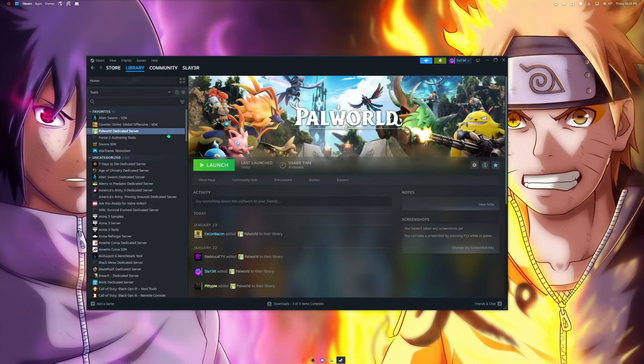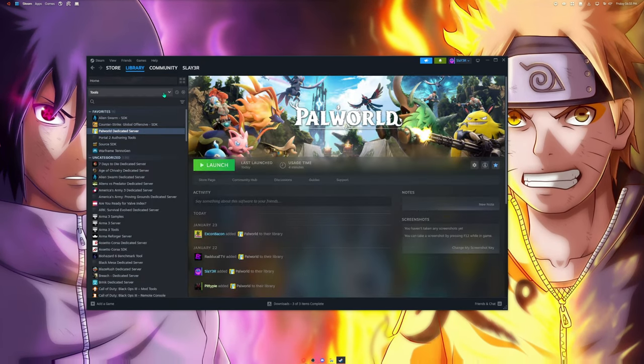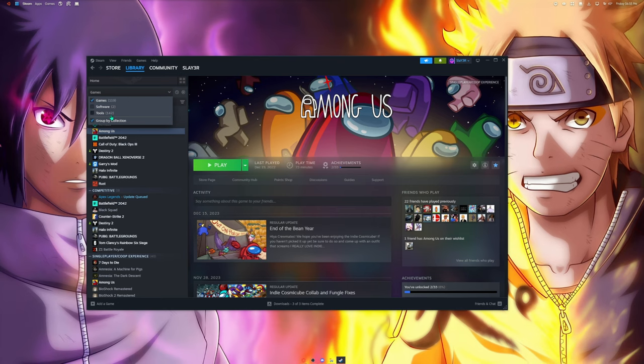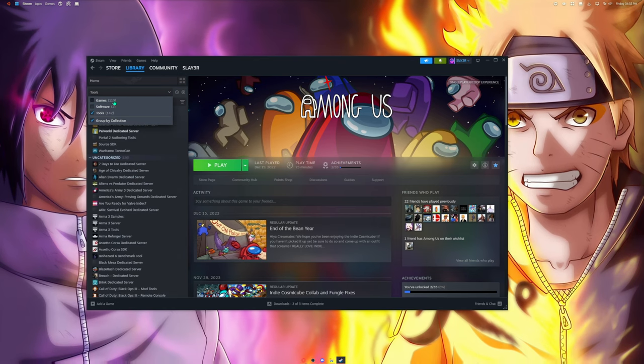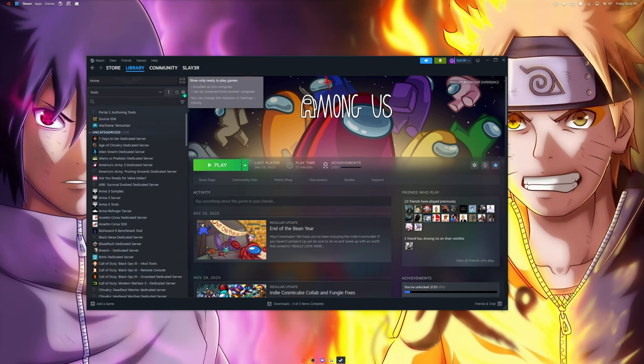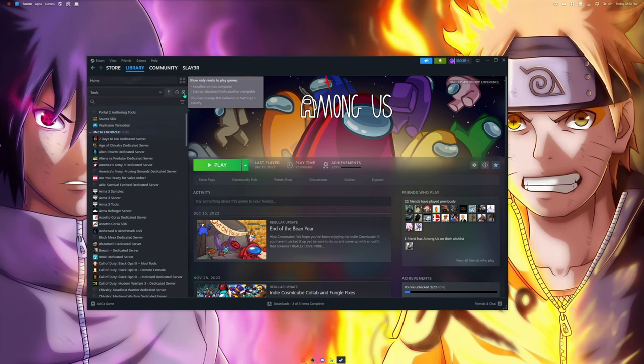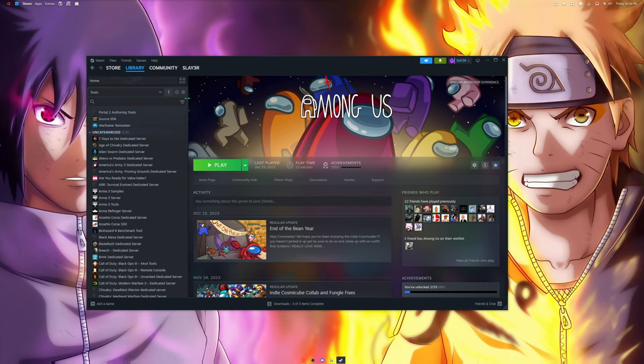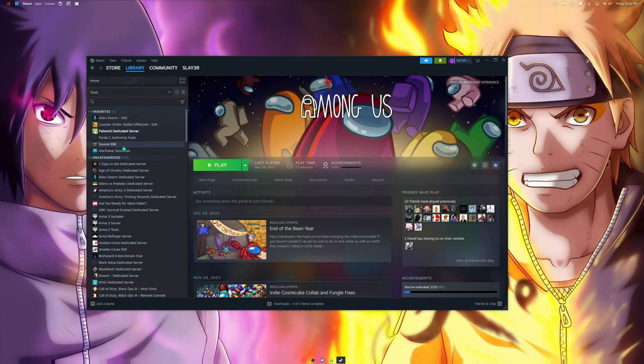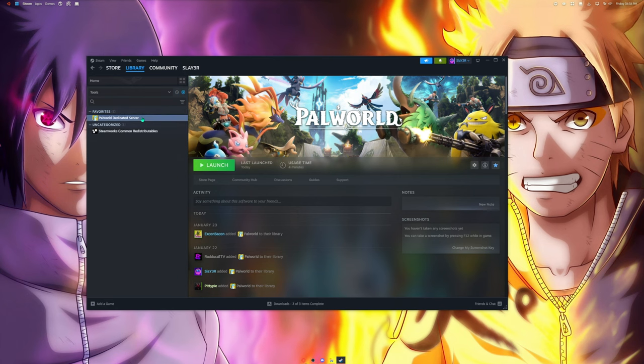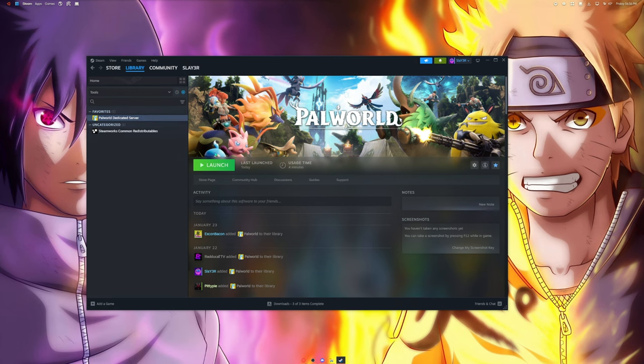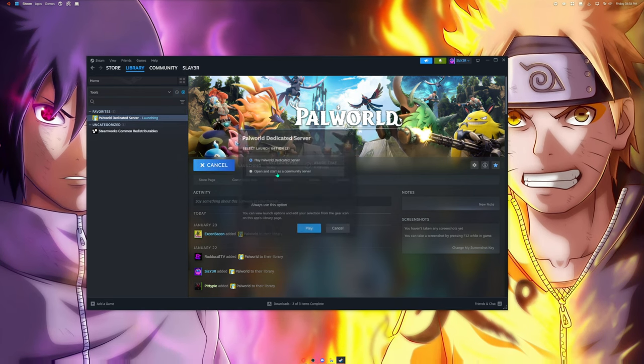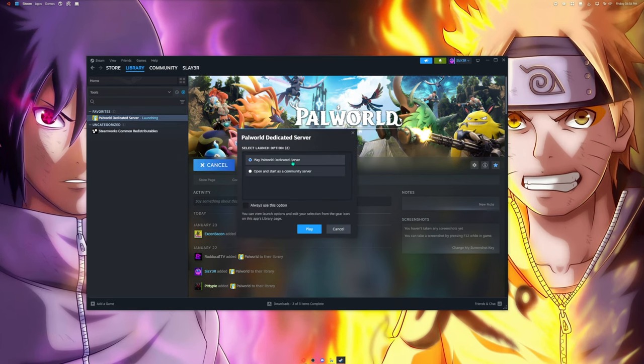Once you have Palworld, make sure you have run it at least once and then go to Library and go to Tools. Make sure this is unselected so you can see your uninstalled tools, and you want to look for the Palworld Dedicated Server. Download it.